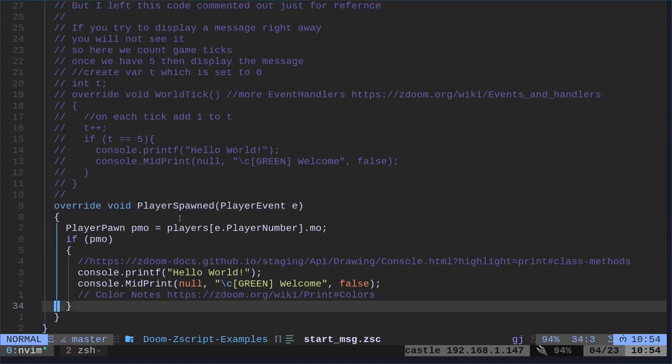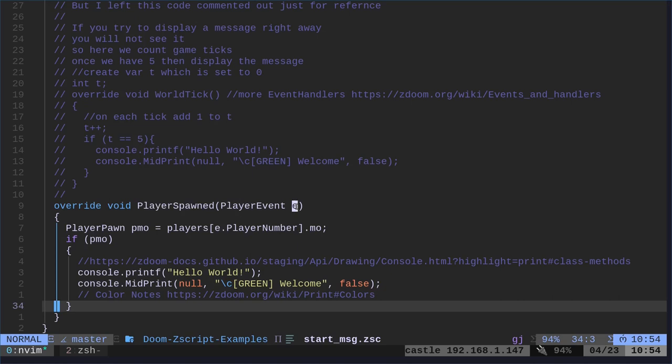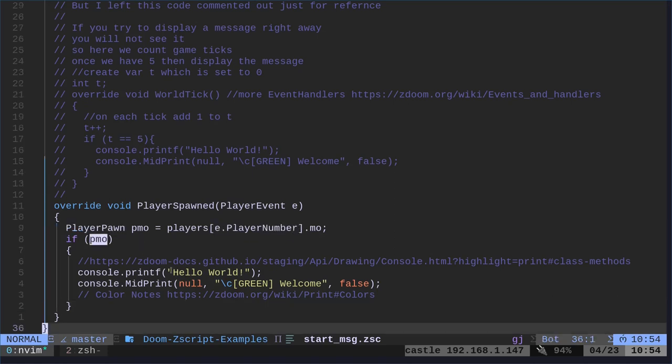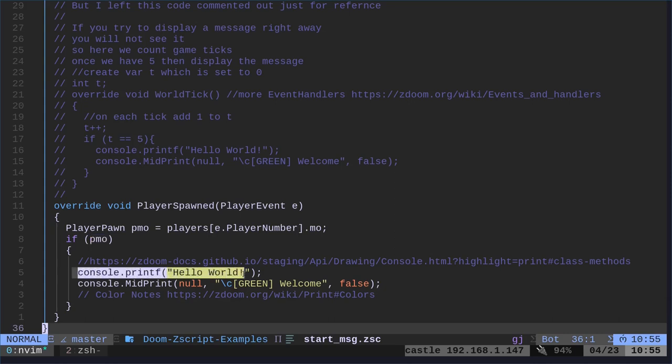This is a function and it's an event handler. It's looking for when the player is spawned. When the player is spawned, we're going to create a variable called for an event, right? And then here we're going to say, okay, we're going to look at our player pawn and then we're going to get the player number. Basically, it could be more than one player. And we're saying that's MPO. So once that player has loaded, then we're going to print a message. We can print to the console, printf and give a message.